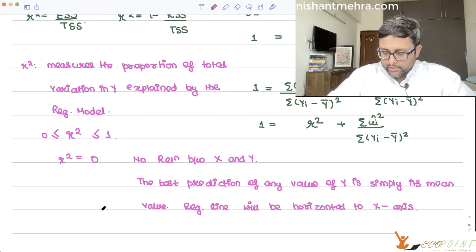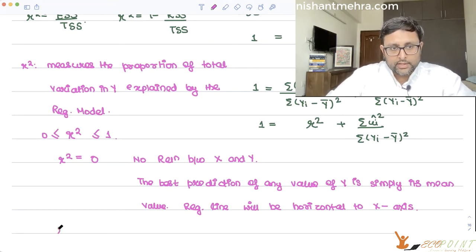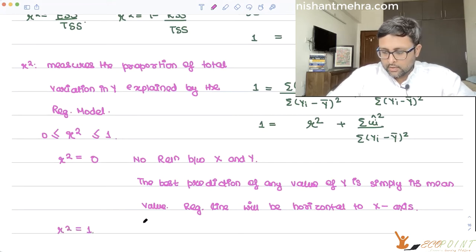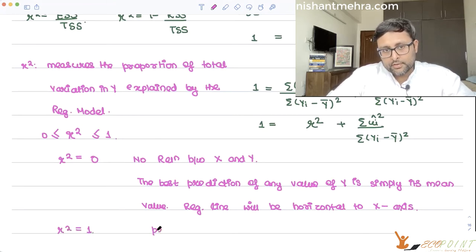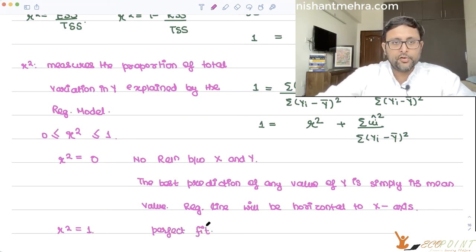If R-squared equals 1, it is a perfect fit — every data point lies exactly on the regression line. This essentially never happens in practice, but theoretically it represents a perfect fit.